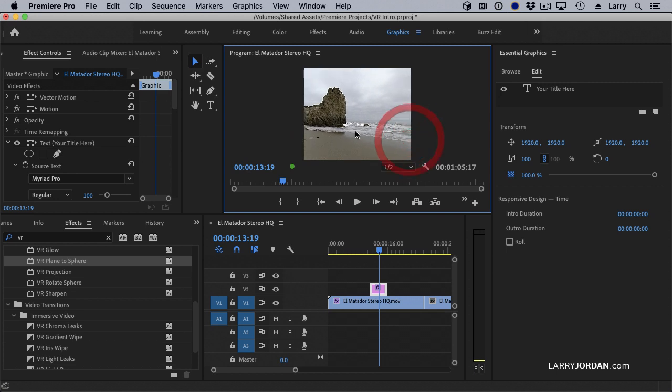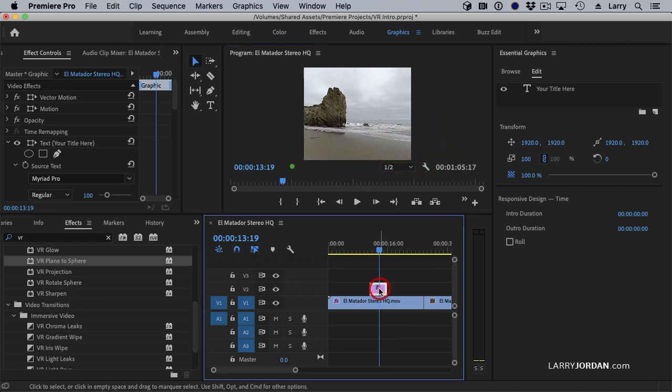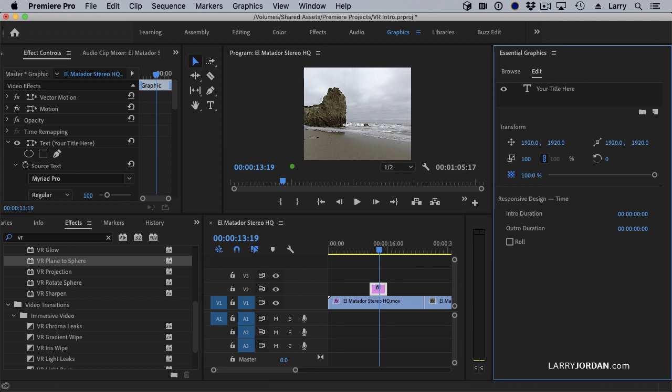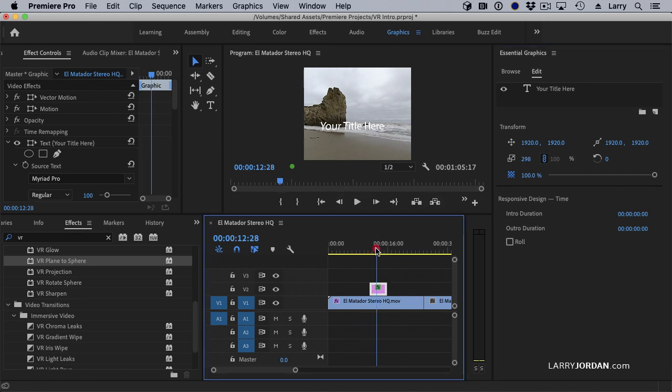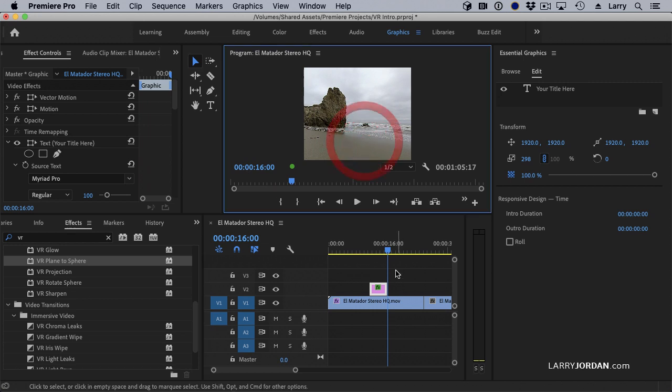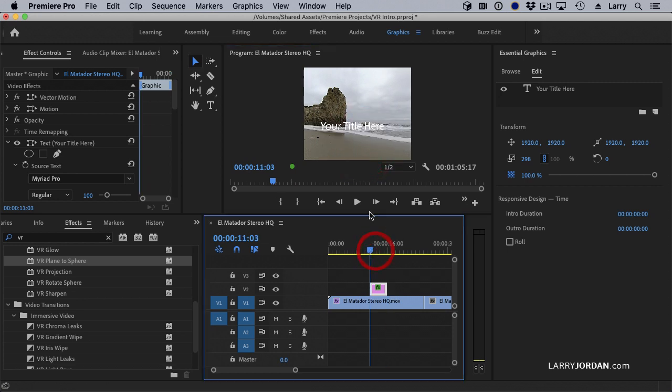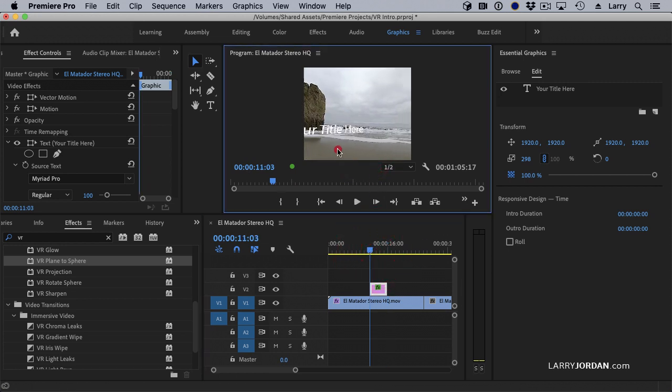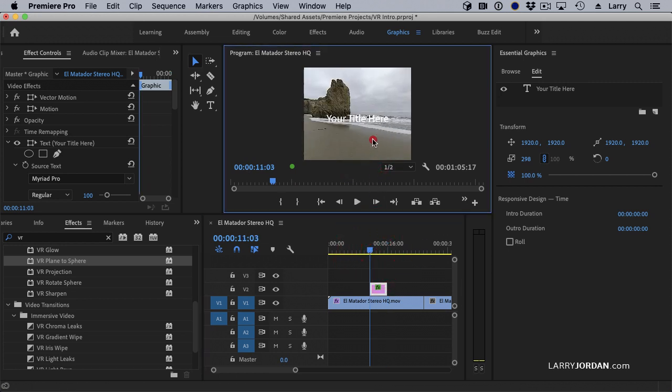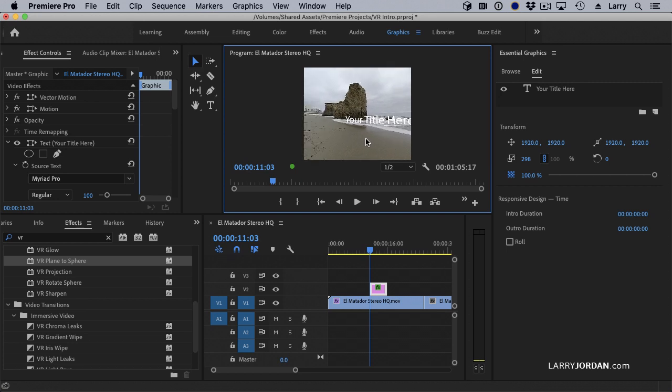You can see it way back there. Select our title. And we can make it bigger. But now the title is spherical so that it fits better as we move. Wait a second. It fits better as we move around the frame. It is tracked to that part of the frame.